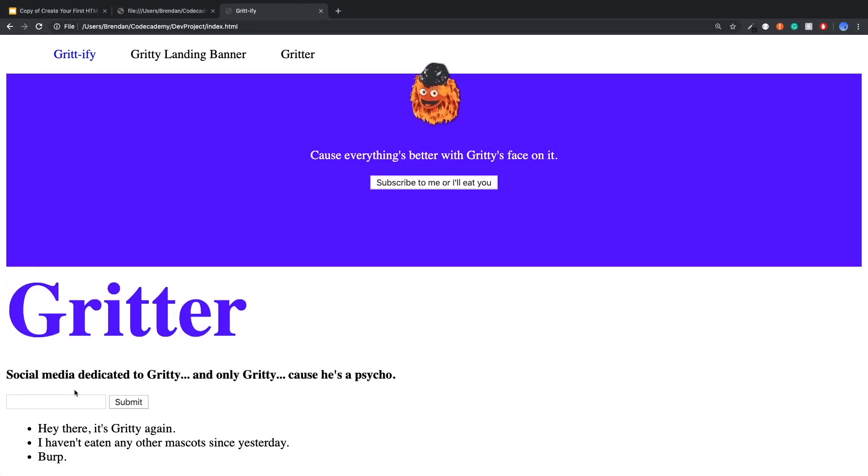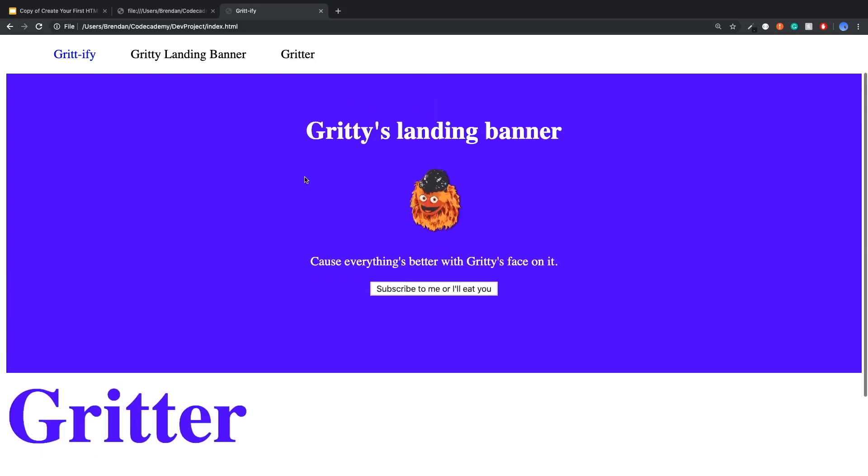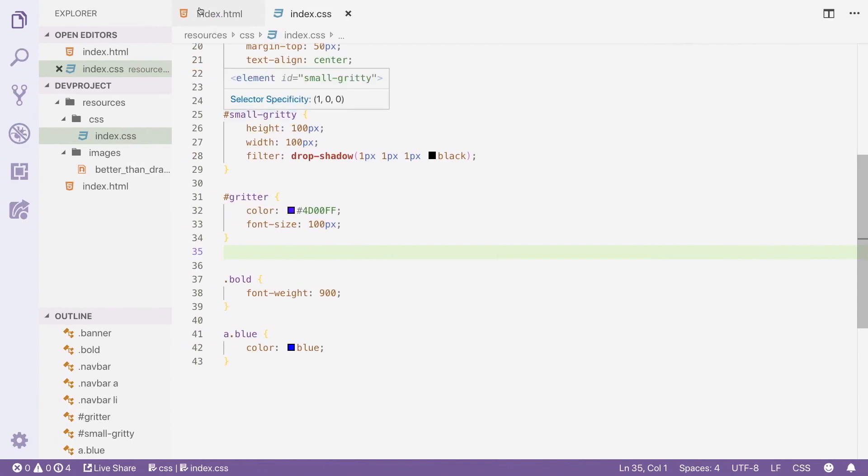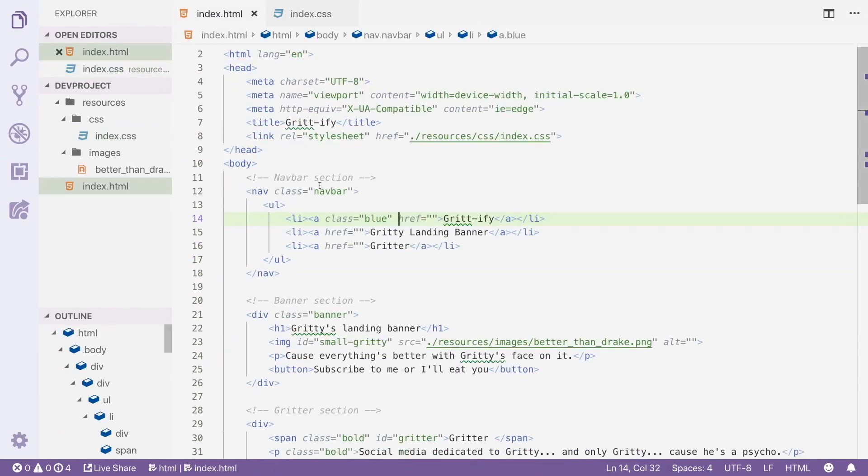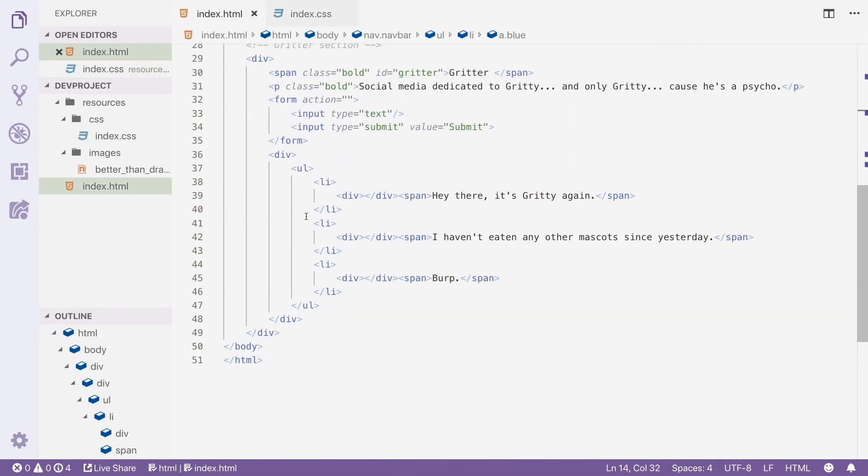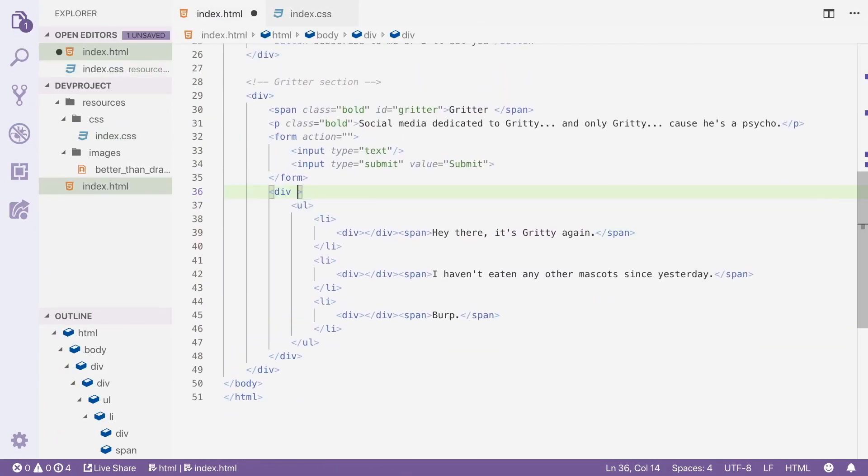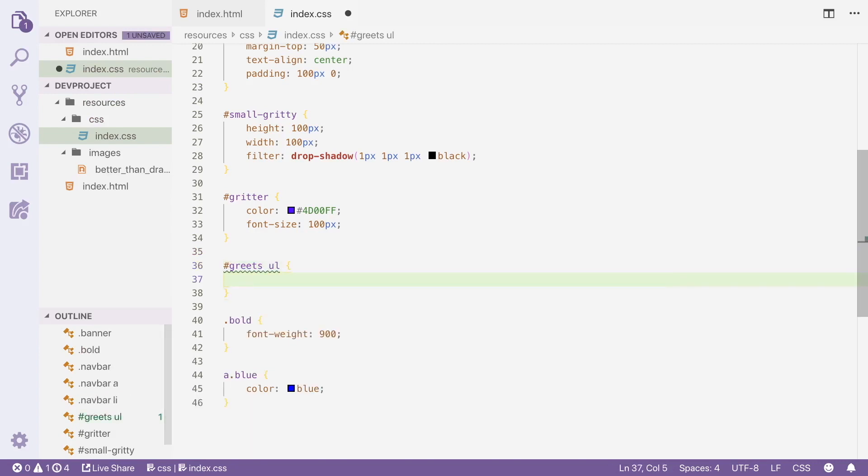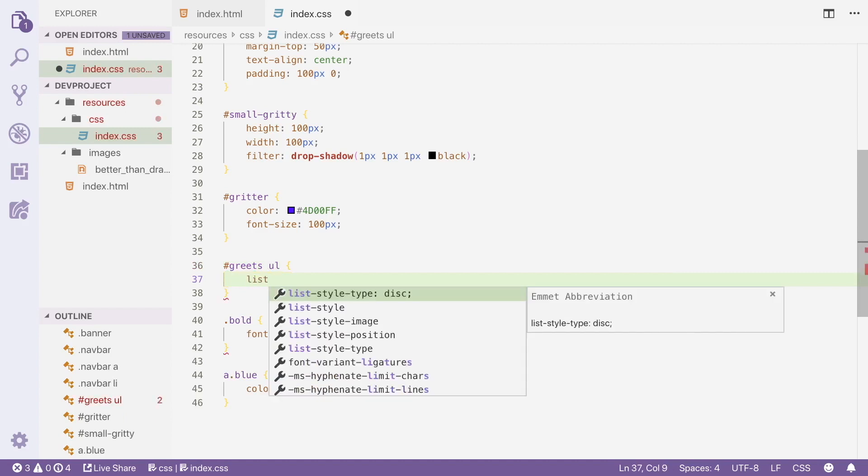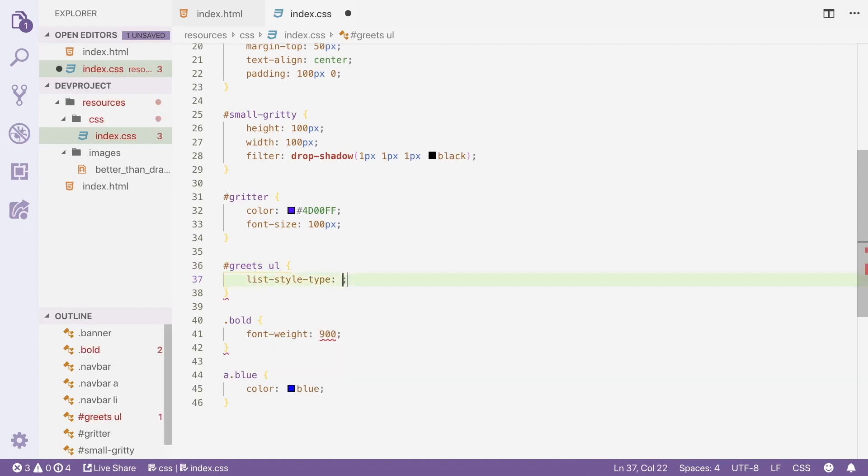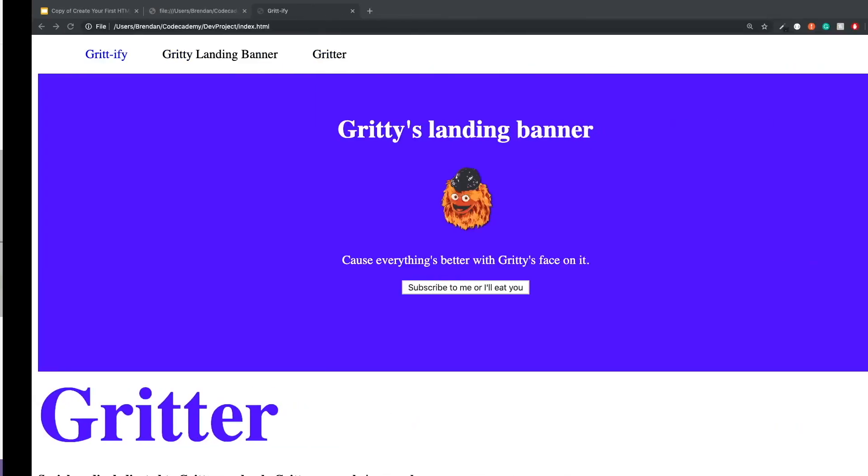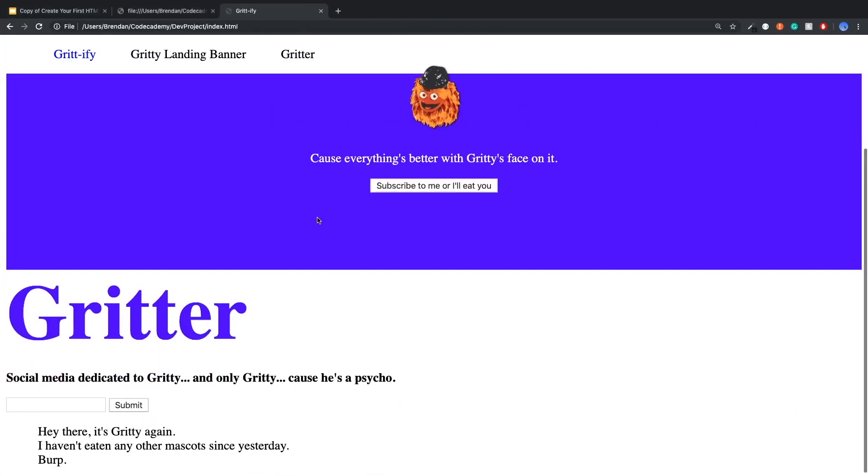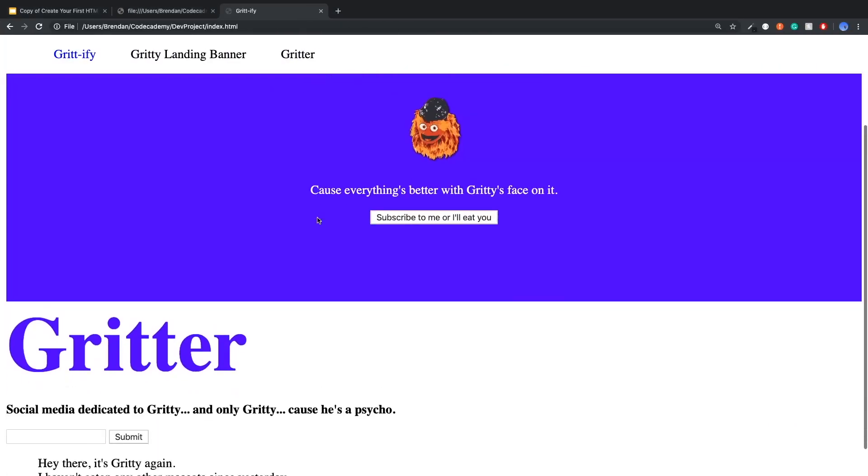All right, so I now want to redo this Gritter section. I'm going to get rid of these dots here that make up our unordered list. And then for each one of these list tags, I want to add a little image, like a little avatar image of Gritty's face. So let's first go to our HTML. And then let's add an ID of greets. Okay, greets. And then we want to grab the unordered list, all the unordered lists within the div of the ID of greets. And then we're going to say list style type none. All right, so we got rid of the dots. That's looking pretty good.